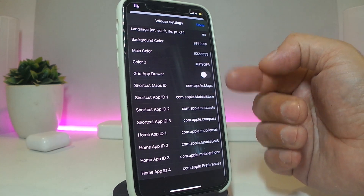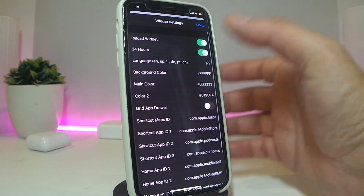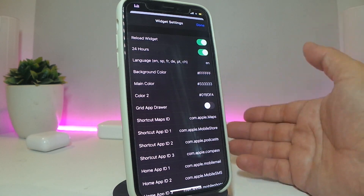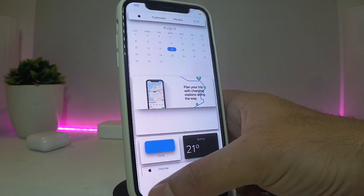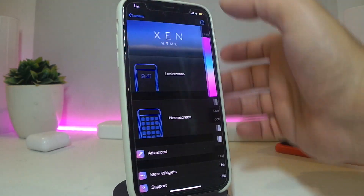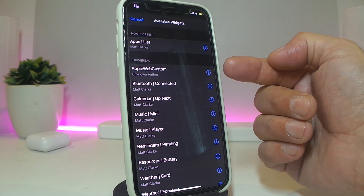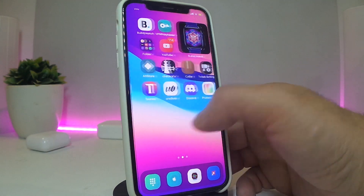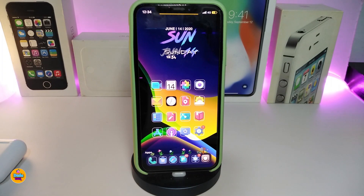In each individual section of the widget you can make changes the way you like. If you change something, tap done to save it, and this is how it's going to look. Really nice and cool one to have on your iPhone. The name again is Apple Web Custom — this is a new widget I wanted to share with you guys.